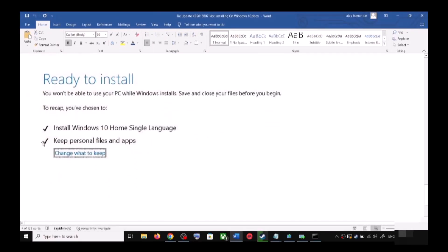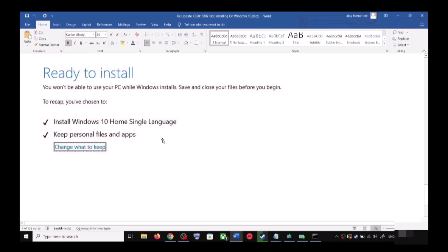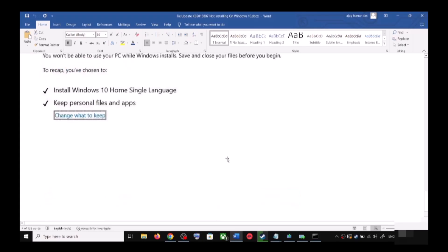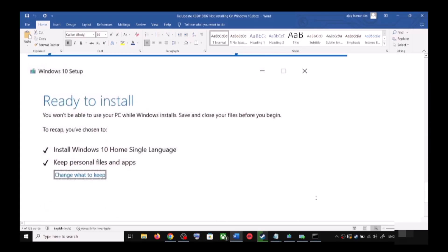Once the download is complete, before the installation you will see a screen that says Ready to Install. By default, the option to keep your personal files and apps will be checked — when this is checked you will not lose any data on the computer. Click Install. After the installation, log into your computer and update your Windows 10.